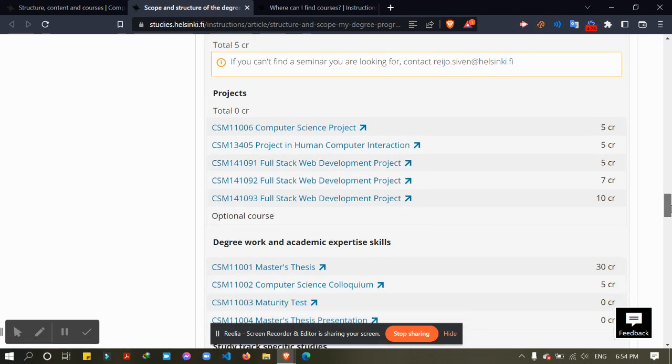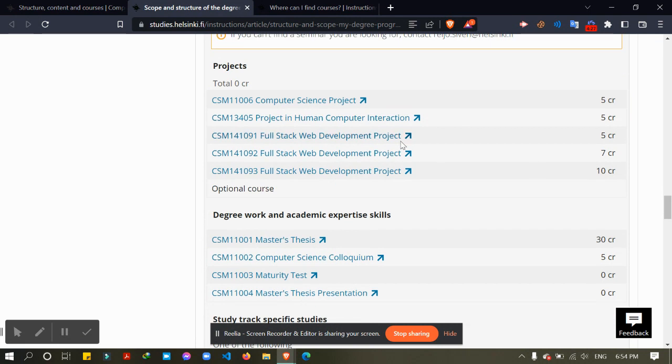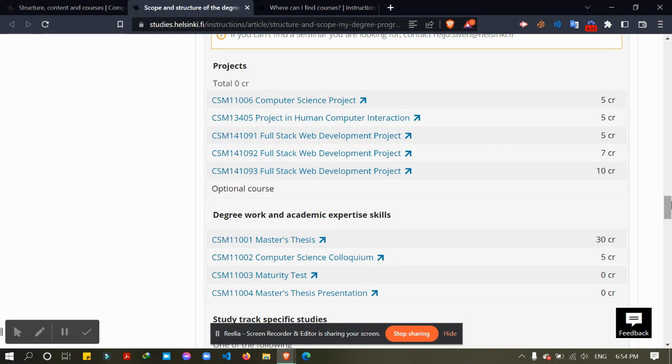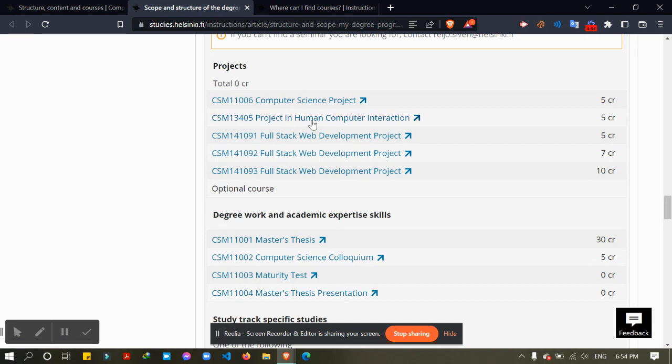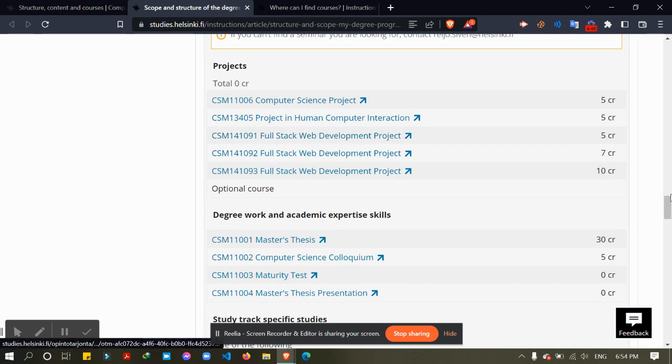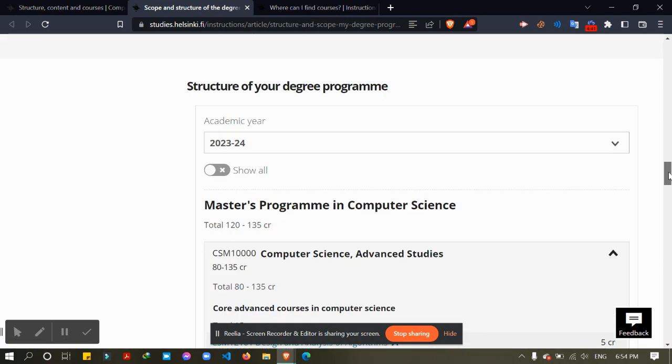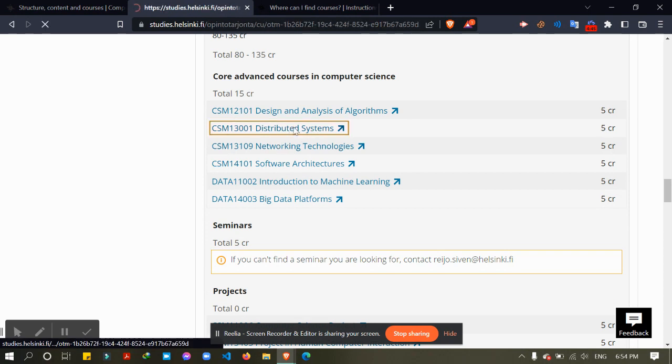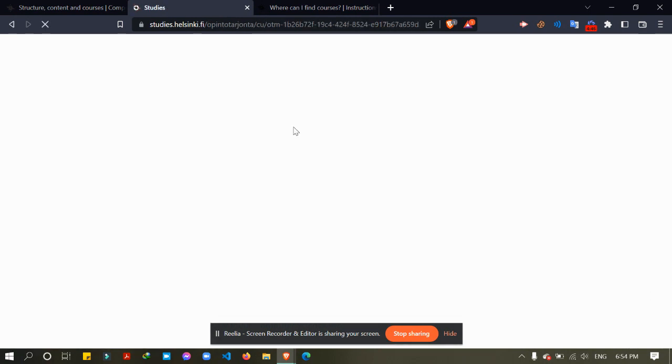Then you can choose projects. It is very important to choose a project because this project will link with some other courses. So you can choose one. I have chosen this one, 5 credits.